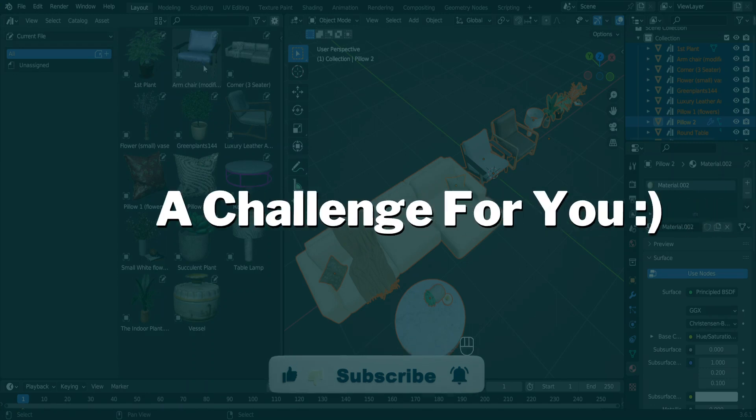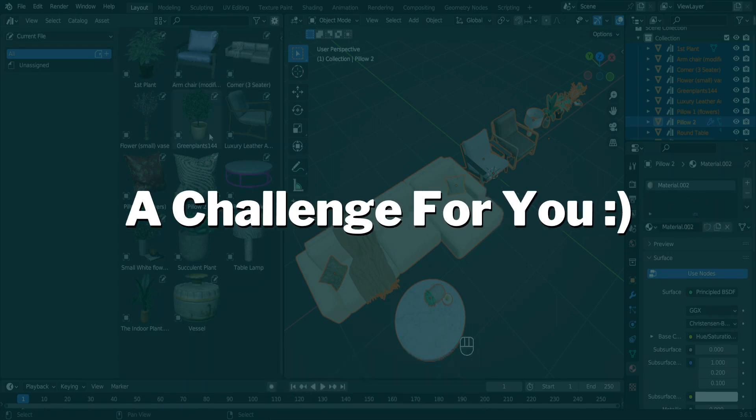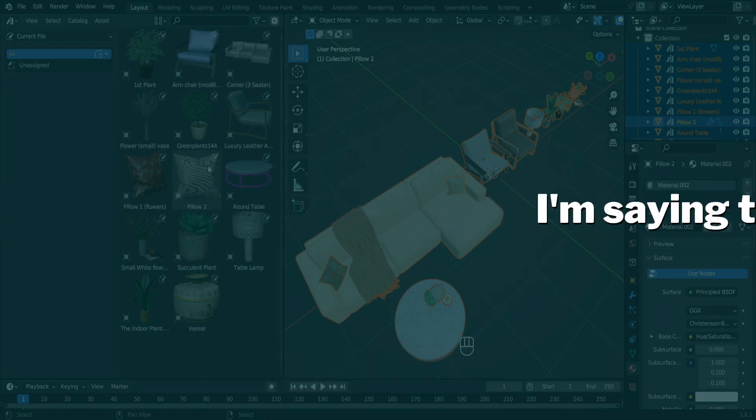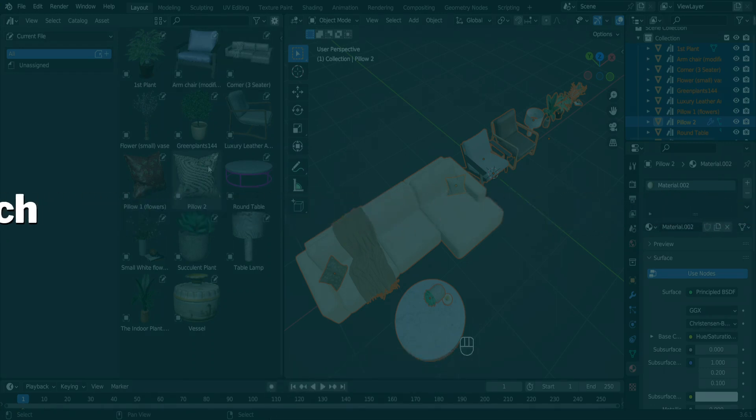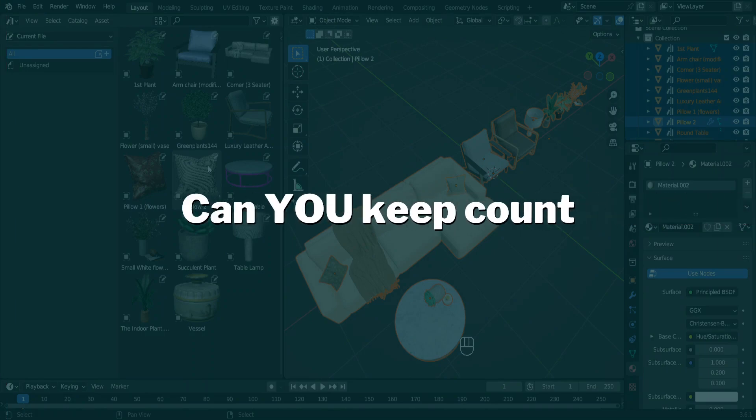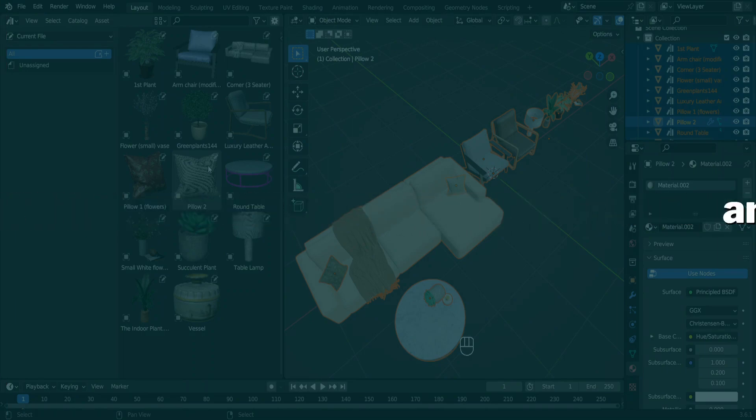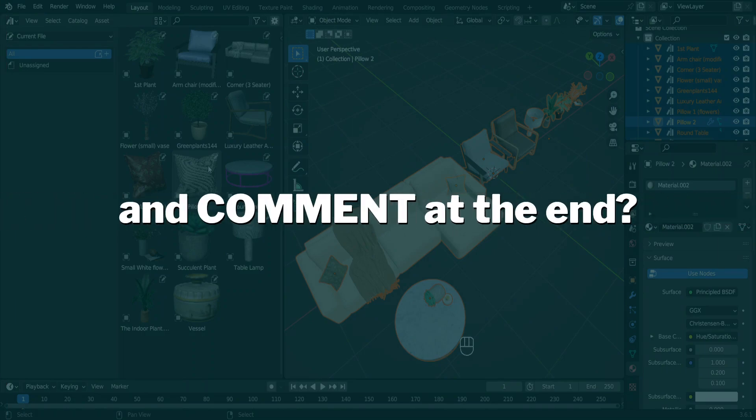So a little challenge for you. I noticed that I'm going to say the word 'assets' too much in this video. Can you keep count and tell me at the end of this video?